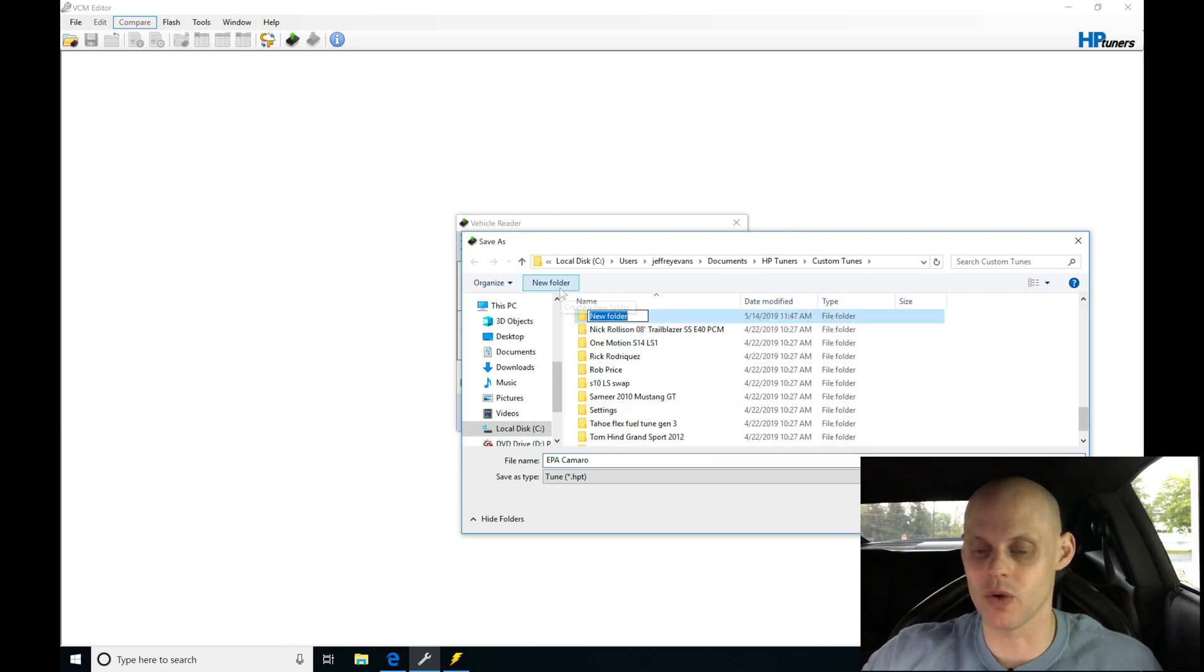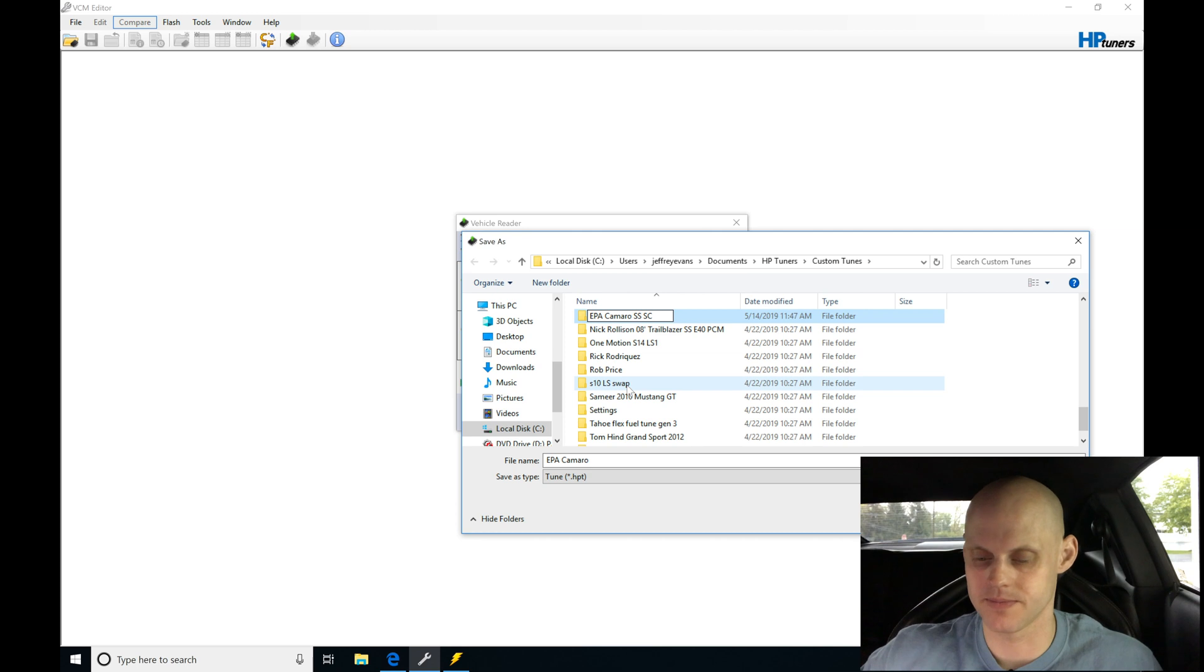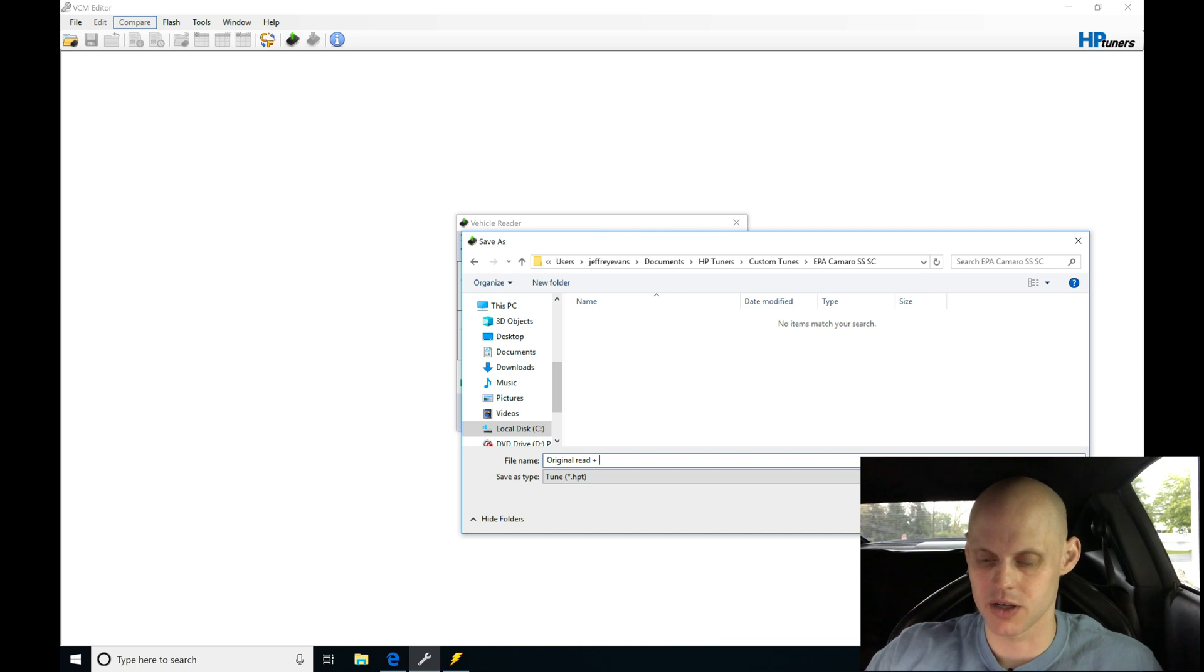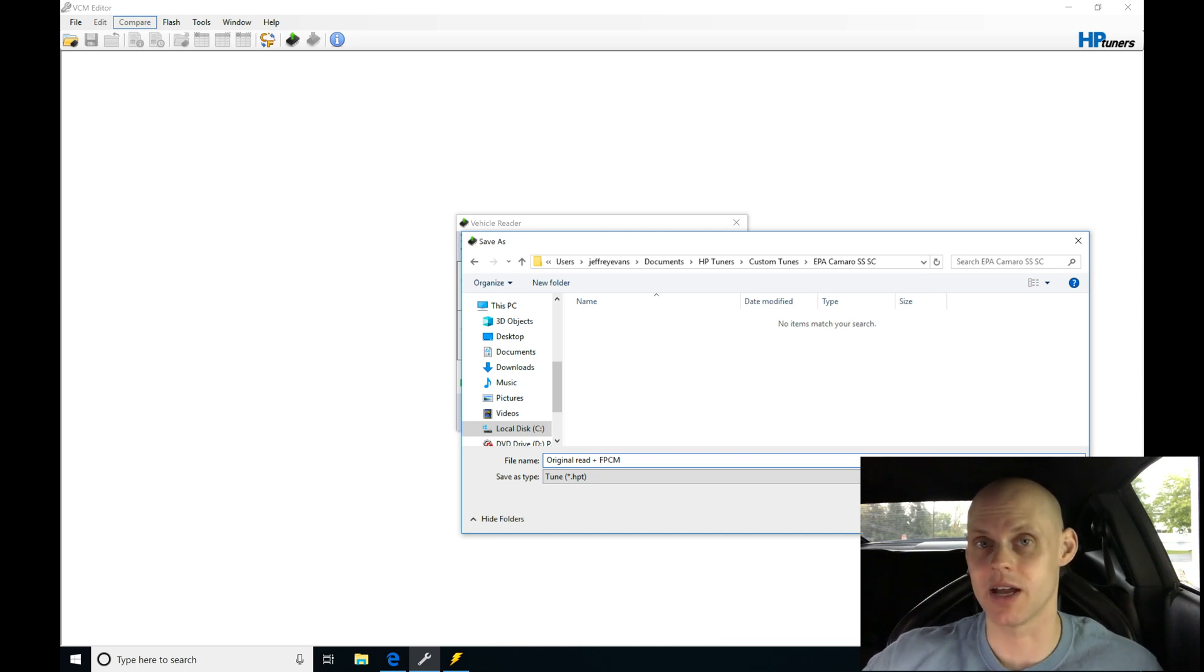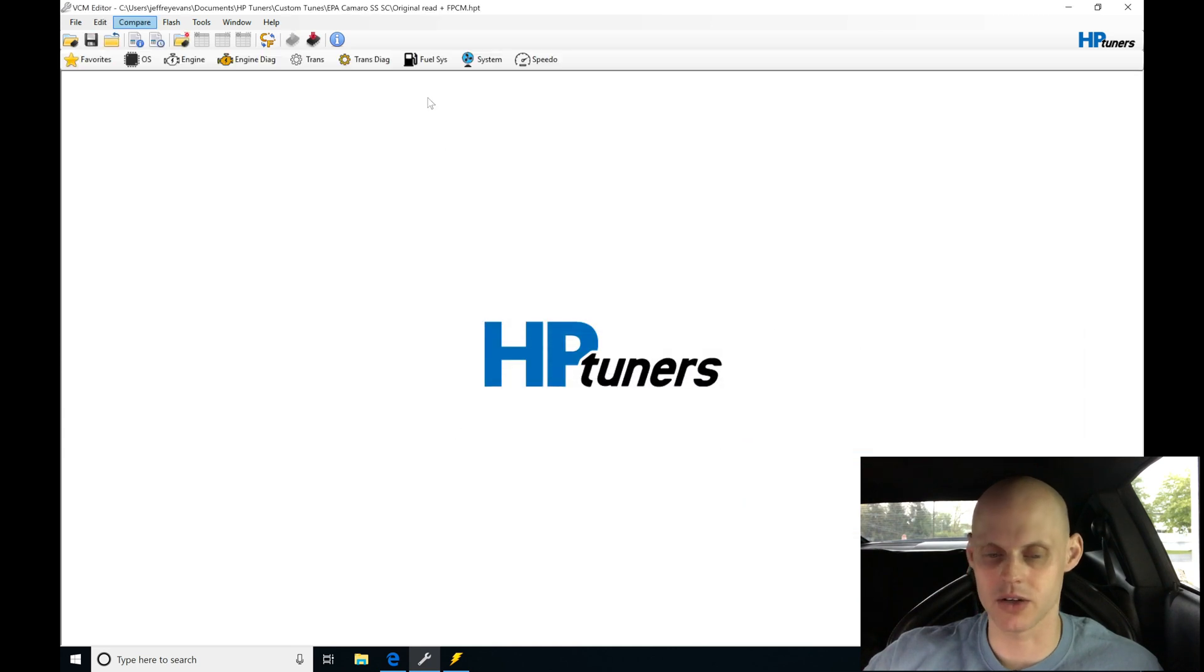I'm going to go here to new folder. I'm going to create a folder here. I'm going to call this EPA Camaro SS supercharged. And then let's go here, and I'm going to be saving this as original read plus fuel pump control module. So I'm going to be labeling it that, and then we're going to go in here, click save, and let's go and take a look at the file real quick.